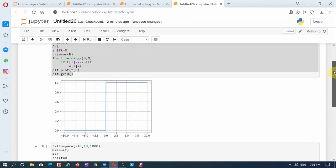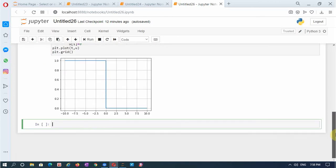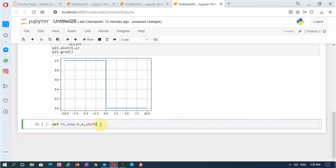Supposing in any problem we have to use the step signal multiple times with different amplitudes and different shifts, then we cannot write these 4–5 lines repeatedly — the program becomes lengthy. In that case we define a function which is a function of time, amplitude, and shift. Let us define a function fn_step which takes the arguments t, a, shift.